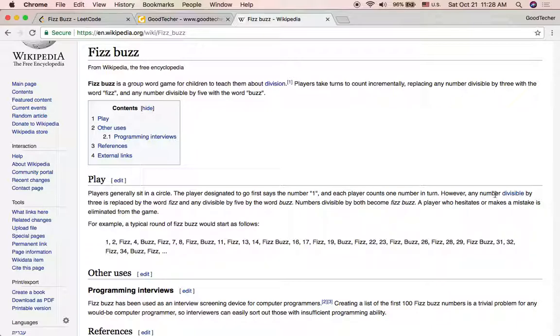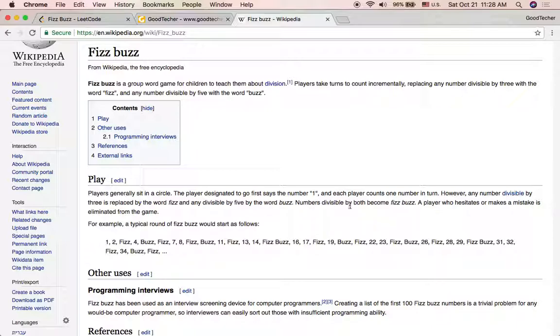However, any number divisible by 3 is replaced by the word Fizz, and any number divisible by 5 will be replaced by the word Buzz. Numbers divisible by both 3 and 5 becomes FizzBuzz.